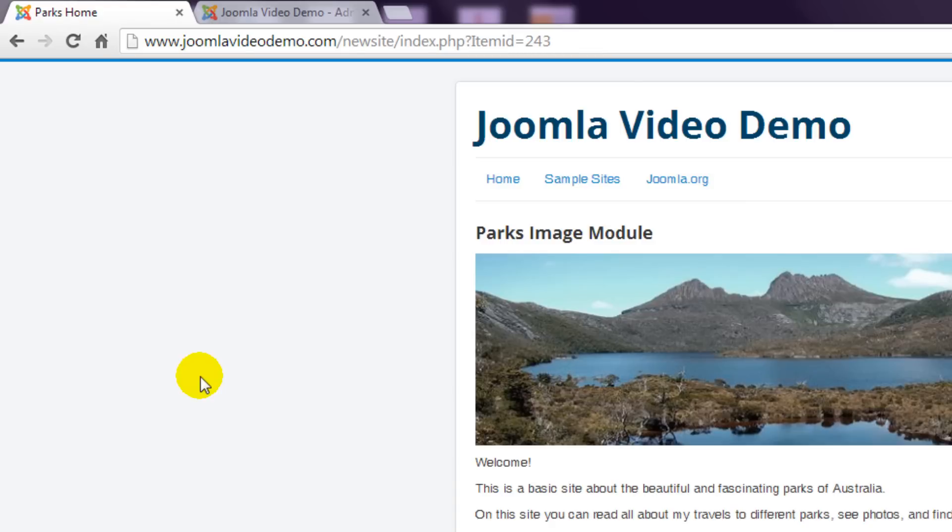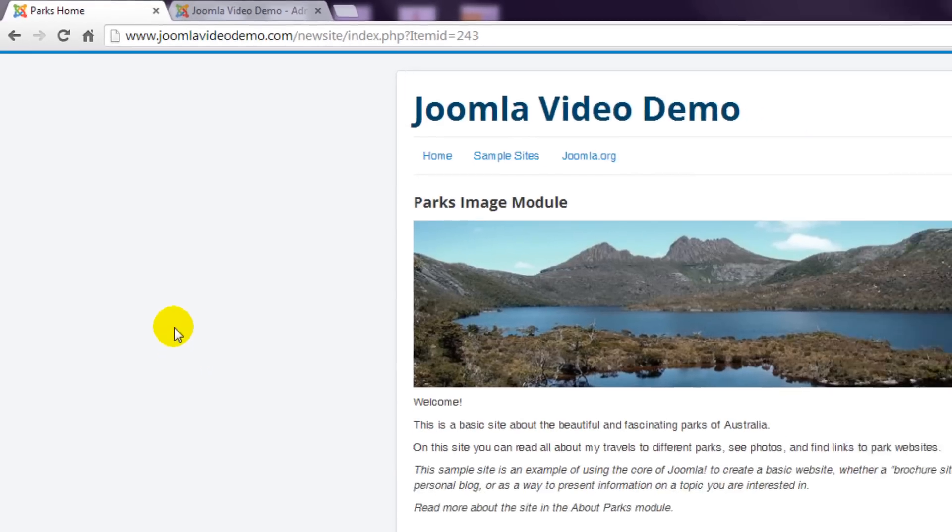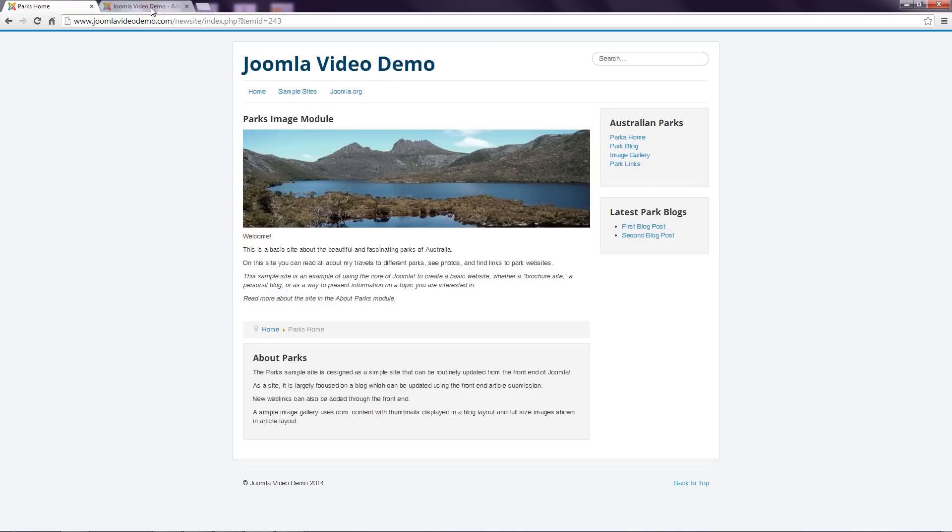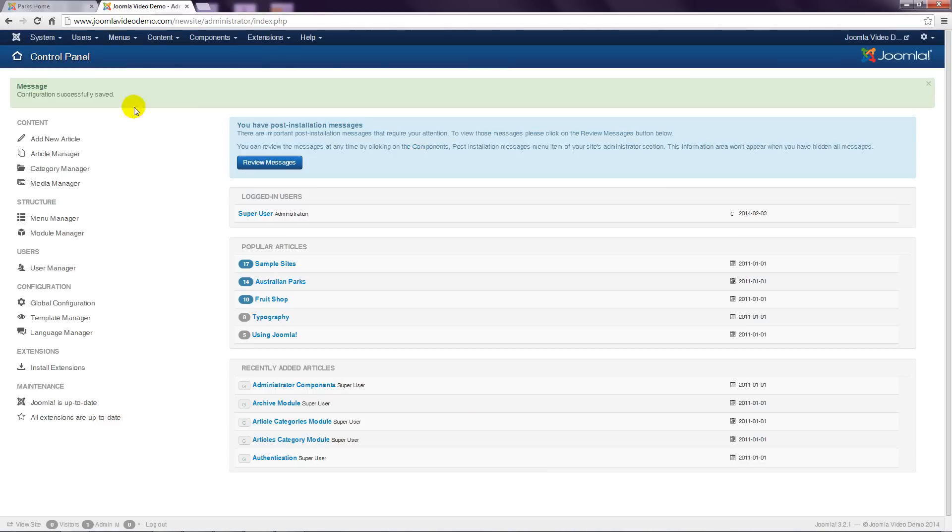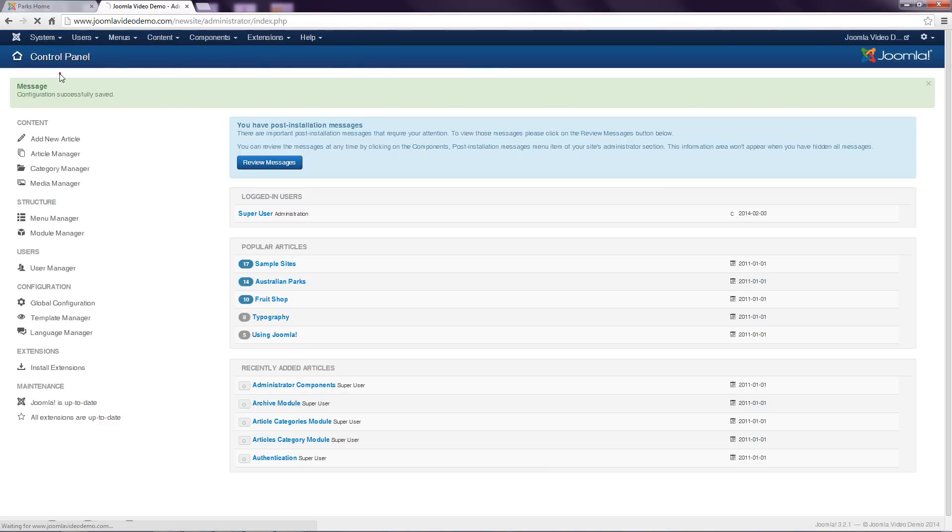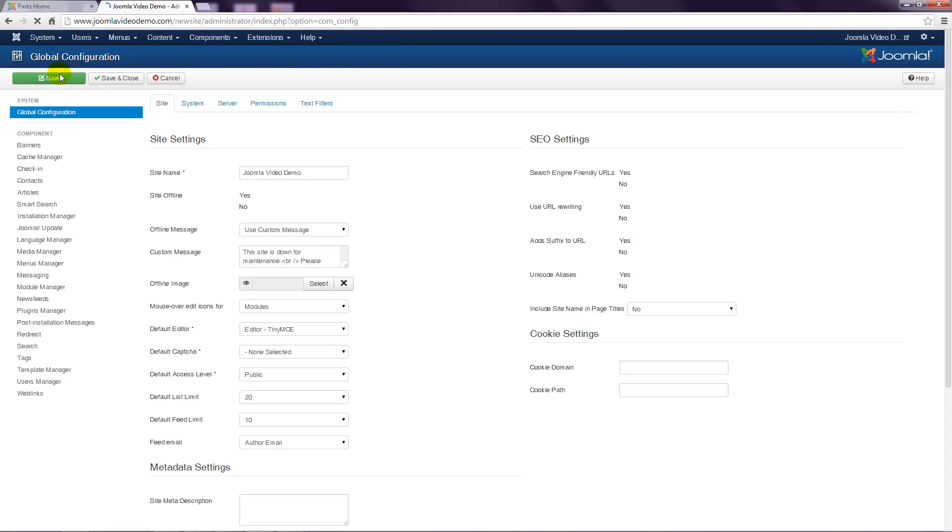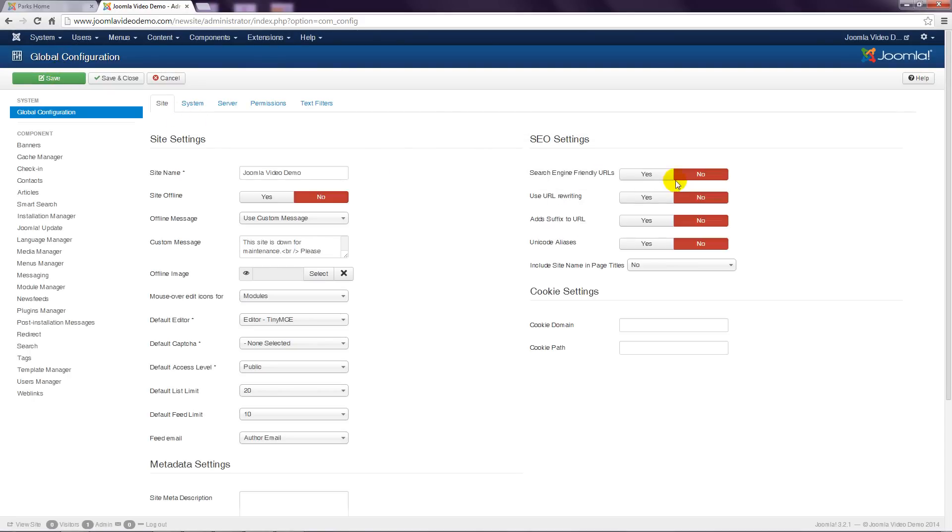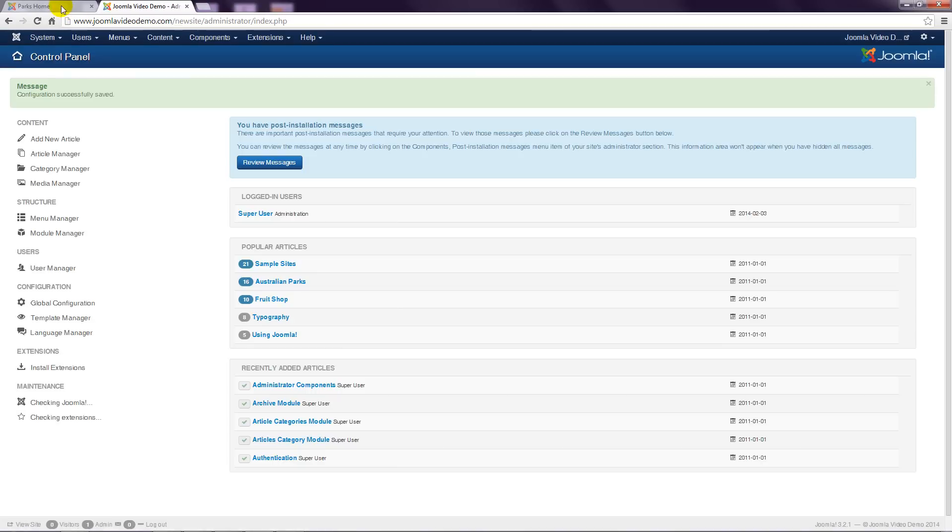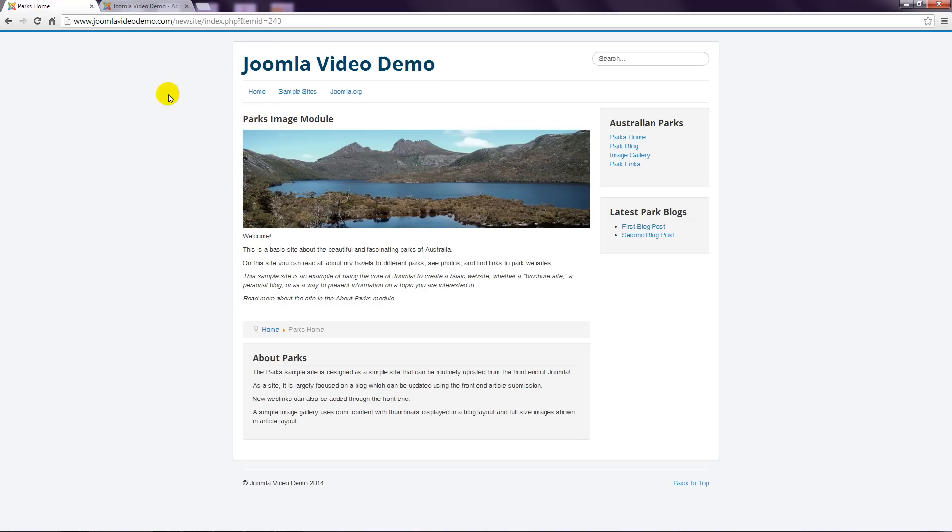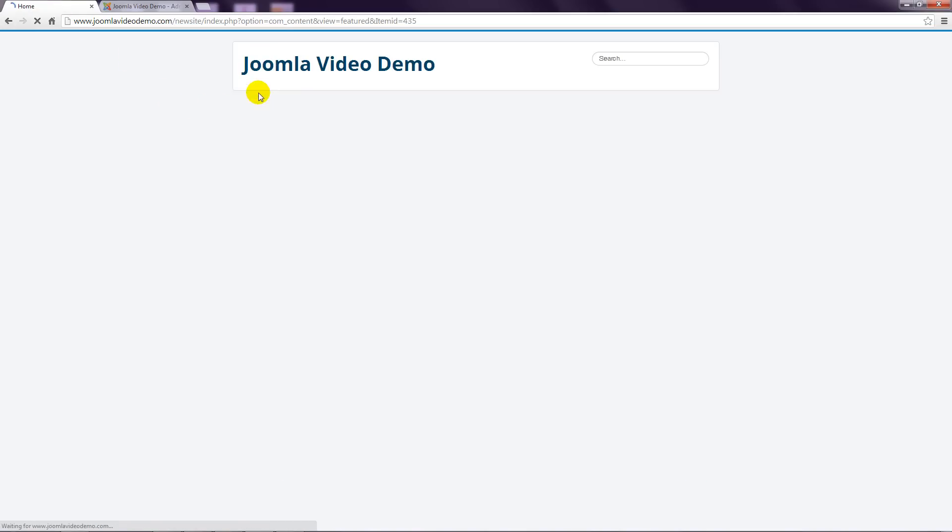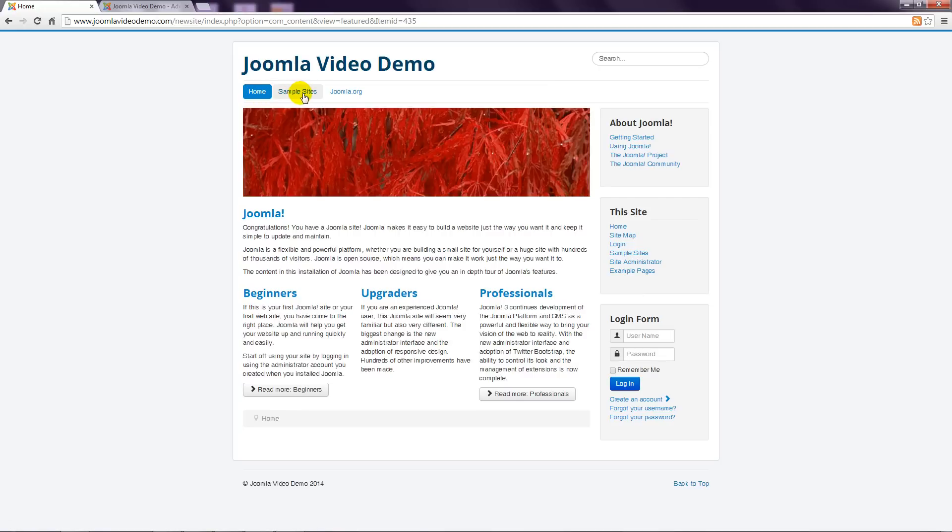Now in case you're wondering these long ugly URLs are not what you get by default. I'll just re-enable this search engine friendly feature in administrator to bring it back to the default setting. Now you can see that when I click a link the address is somewhat nicer.